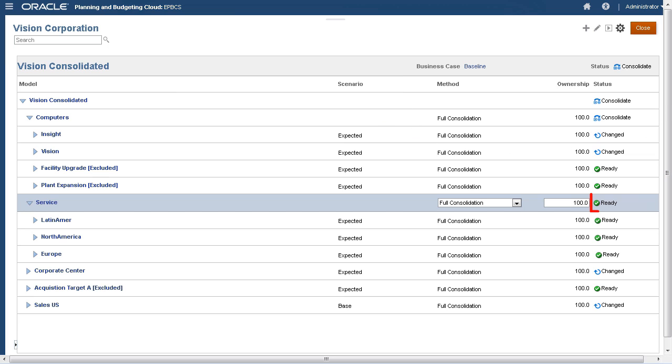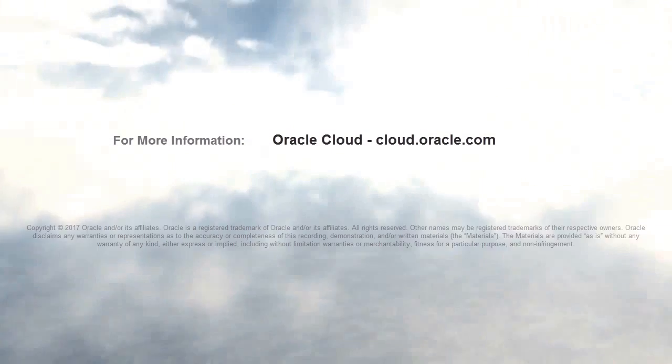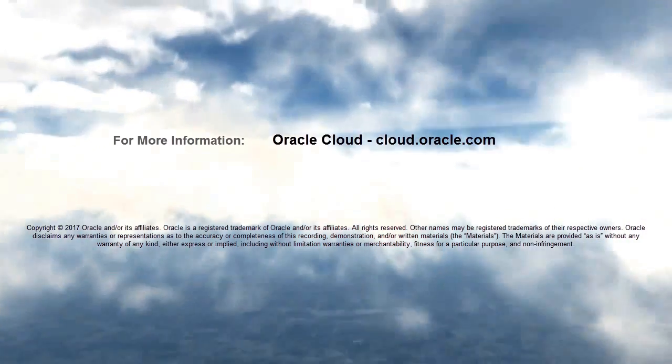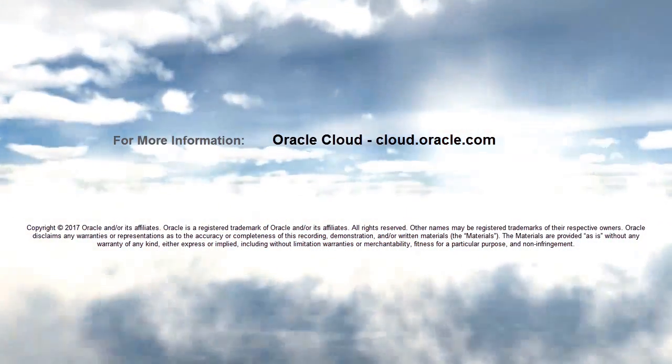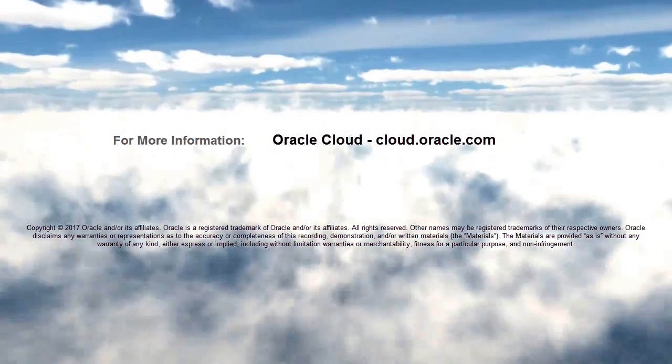In this tutorial, you saw how to consolidate models with Strategic Modeling in Enterprise Planning Cloud. To learn more, visit cloud.oracle.com.